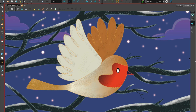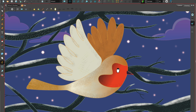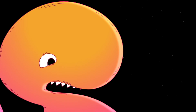Hi, welcome to Harmony with Su Lin. In this tutorial we look at adding textures to paperless animation. I'll show you how to create new texture brushes and how to use the Cutter node. So let's start.